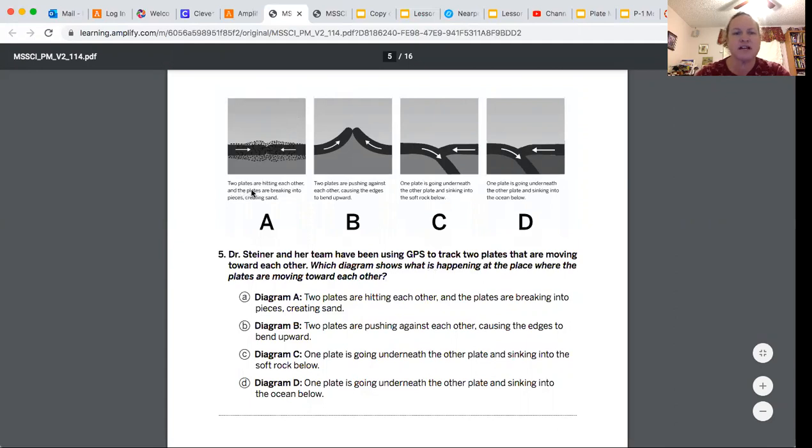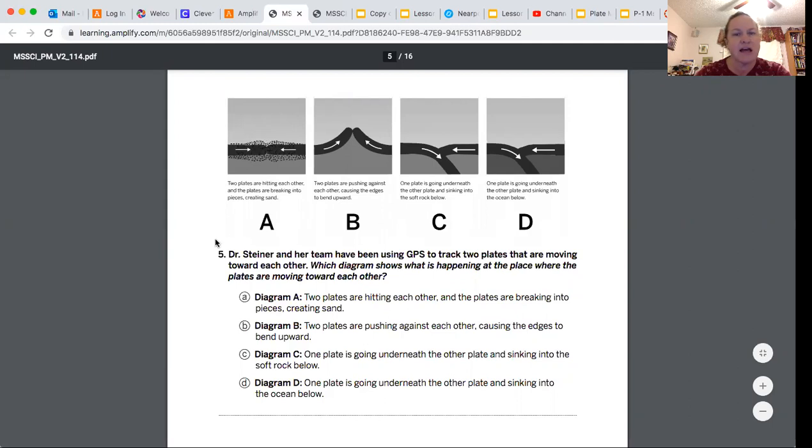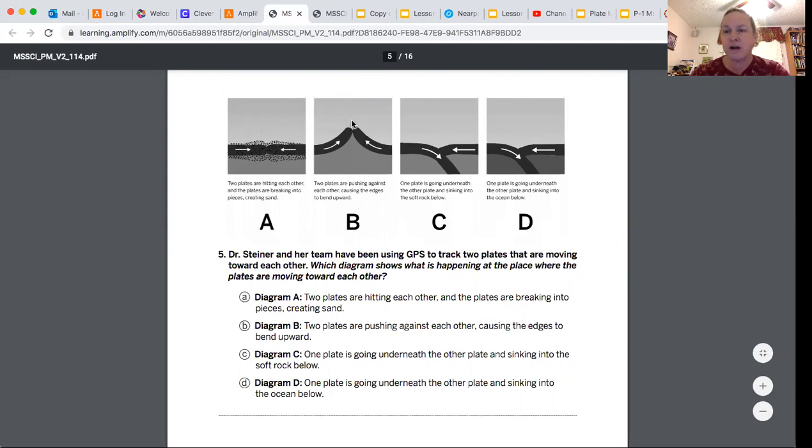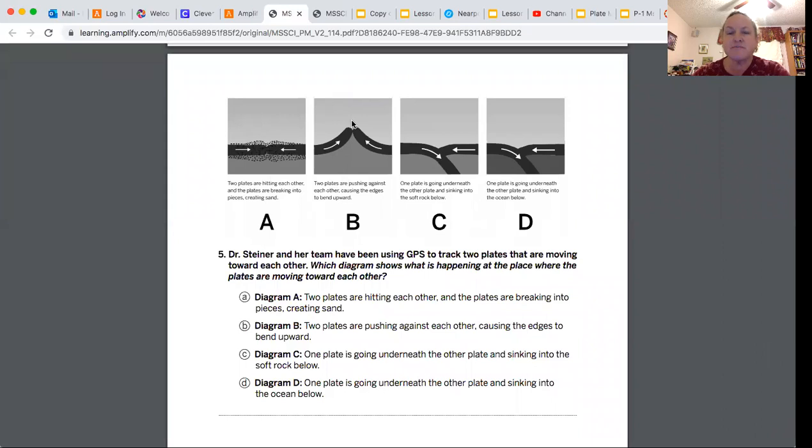We're going to check A and B to make sure we can eliminate them. A says two plates are hitting each other and the plates are breaking into pieces creating sand. That's not what happens, so we can eliminate A right away. B says two plates are pushing against each other causing the edges to bend upwards. That's also not what we learned, so we're going to read these two and make a decision.